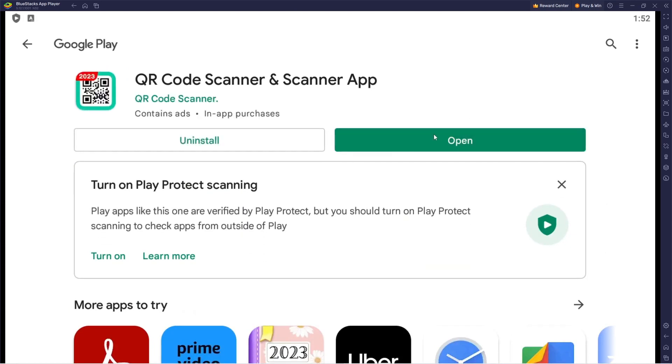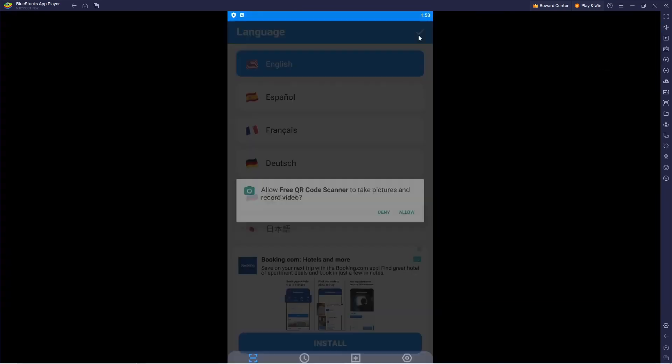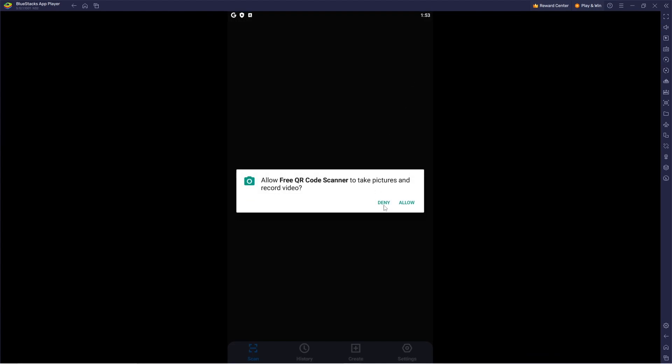Now I can open it. Once you're in the QR code scanner, you want to allow it to take pictures and record video, so you want to click Allow. Once you're in here, since you chose your camera, it should load in and you should be able to scan QR codes.